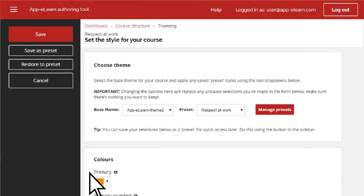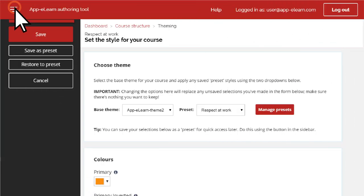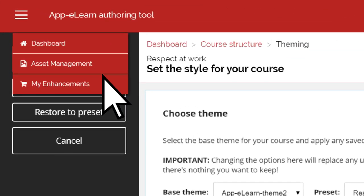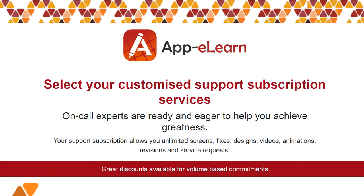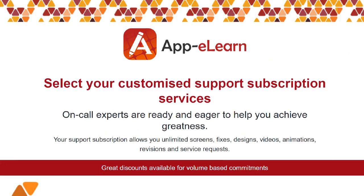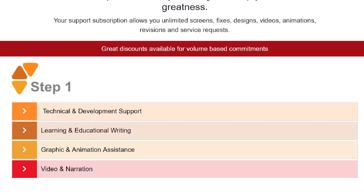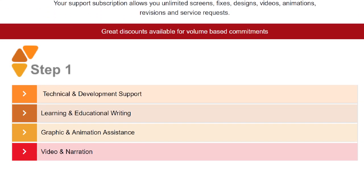If you need a custom designed interactive component, visit the My Enhancement section within the main menu area and schedule some support time.